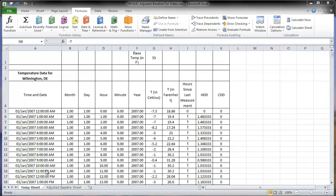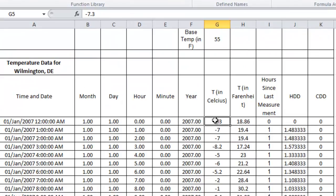We have the time and the date, and the temperatures in Fahrenheit, the hours since last measurement — which I'll show how to calculate — and the heating degree days and cooling degree days. Everything up to column G is given from a temperature database.